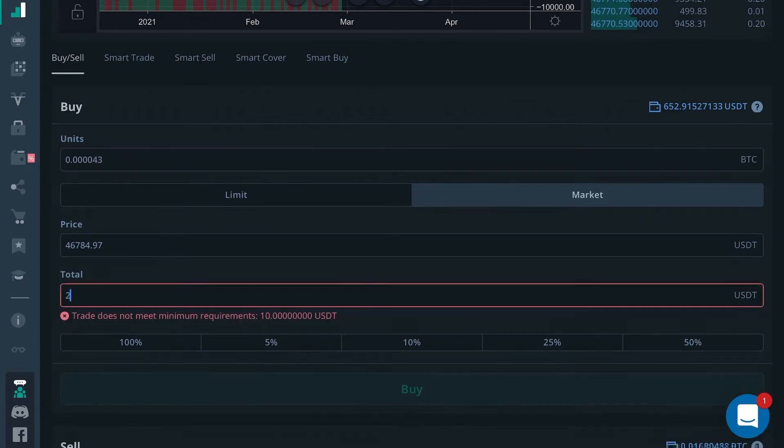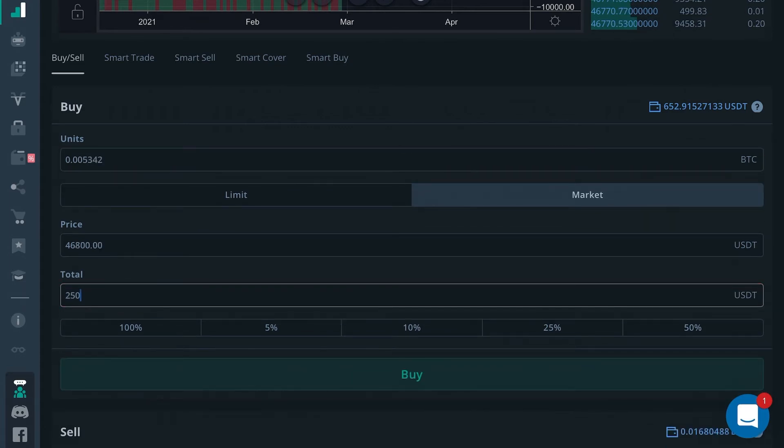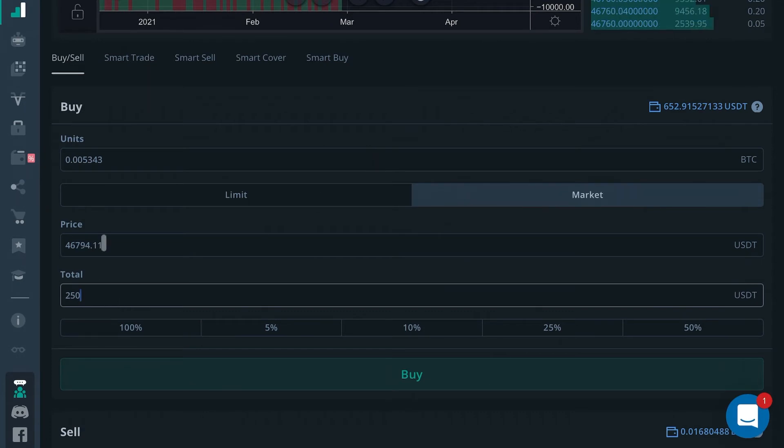If you only wanted to spend $250, it would adjust your units up here. So if you type in here, the price change will affect how many units you get. As you can see, the units change live.